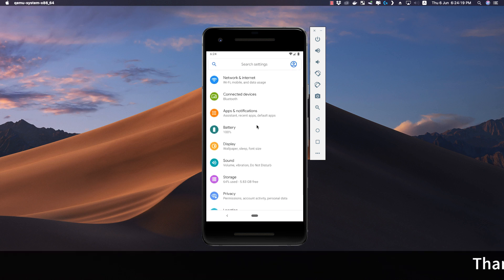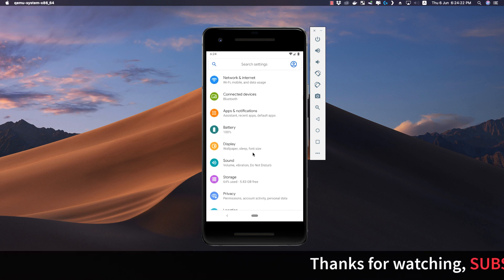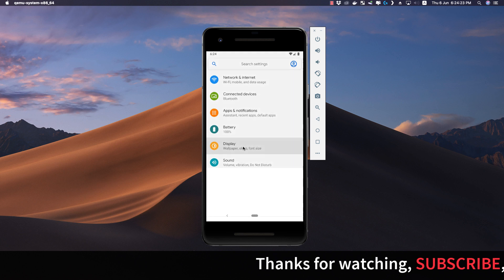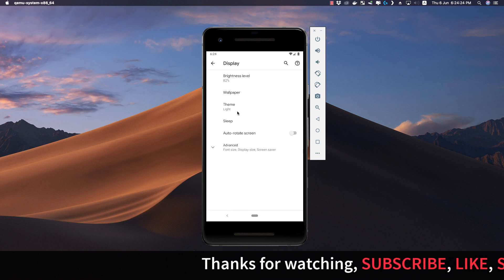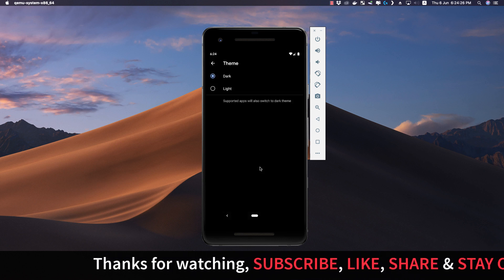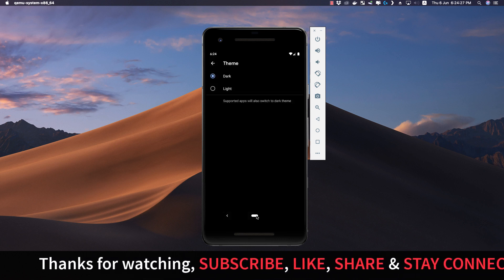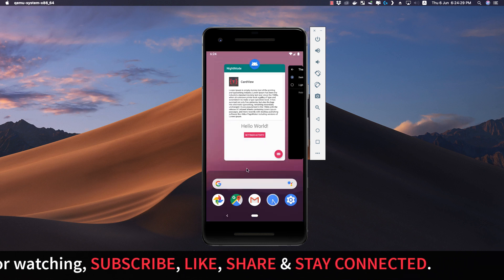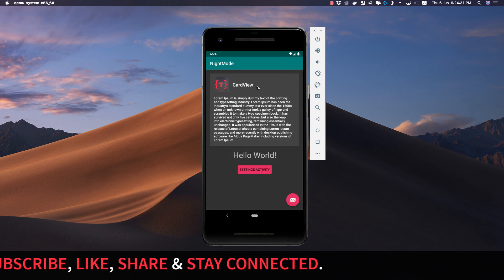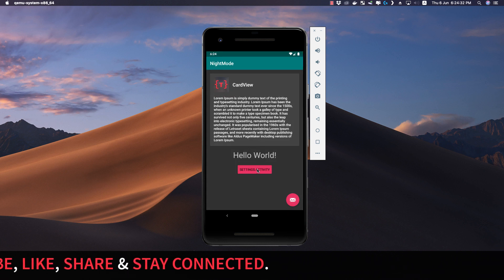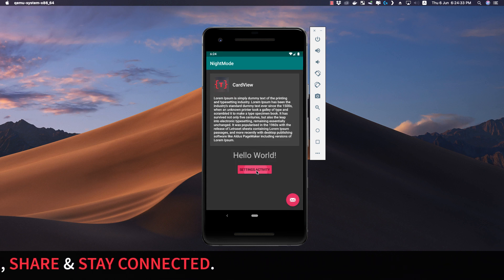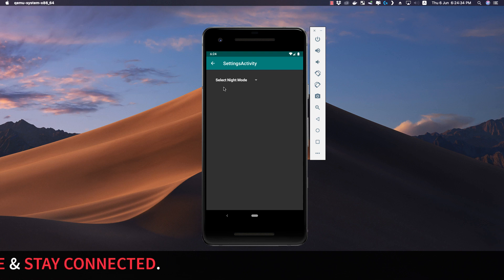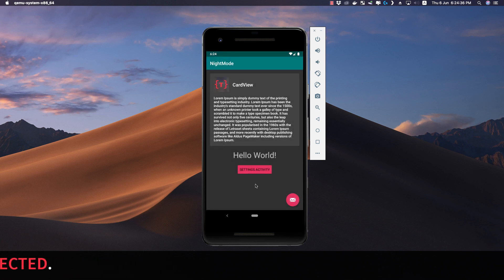I am running API 30, that is Android Q, on my emulator. Let's go to Display and change the theme to dark. The theme has been applied to our device. Now let's go back to our application and we see that the same theme has been applied to our application as well.